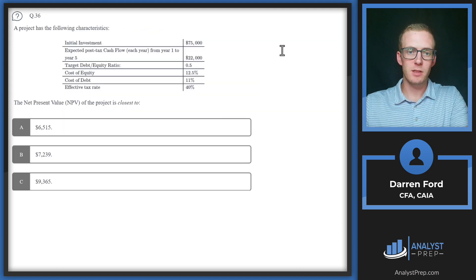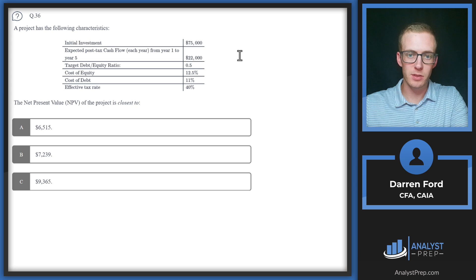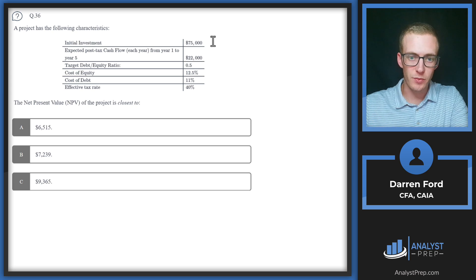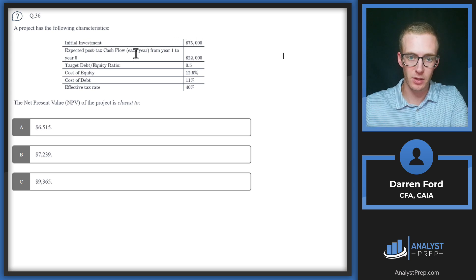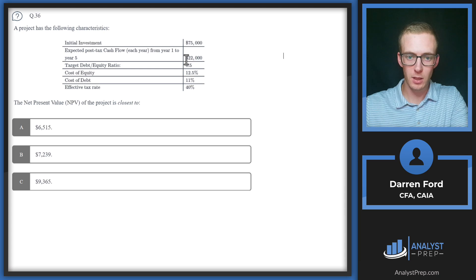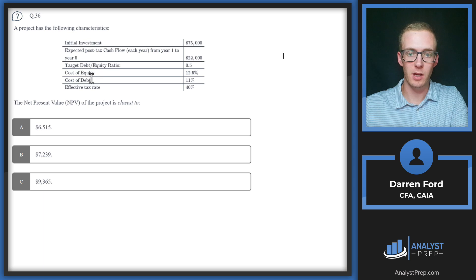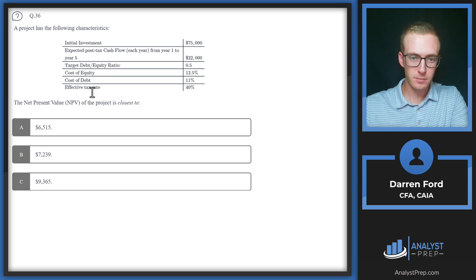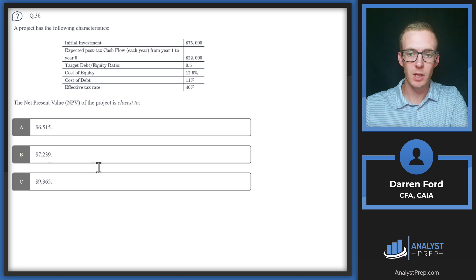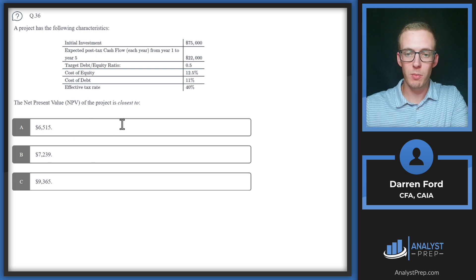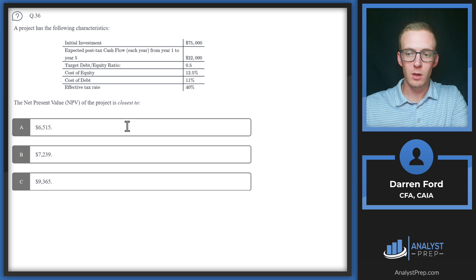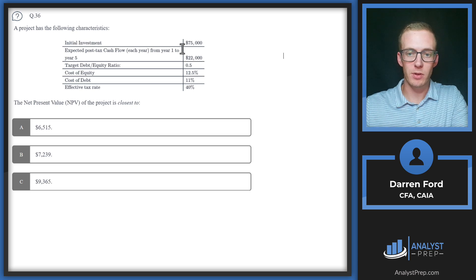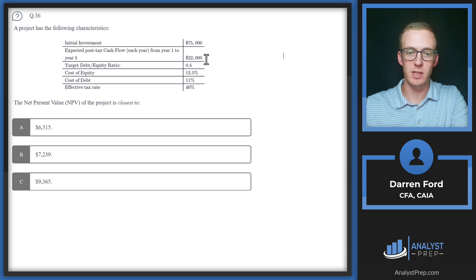Question 36: A project has the following characteristics - we've got our initial investment, expected post-tax cash flow from year one to five, and then we've got target debt to equity, cost of equity, cost of debt, and effective tax rate. The net present value of the project is closest to...